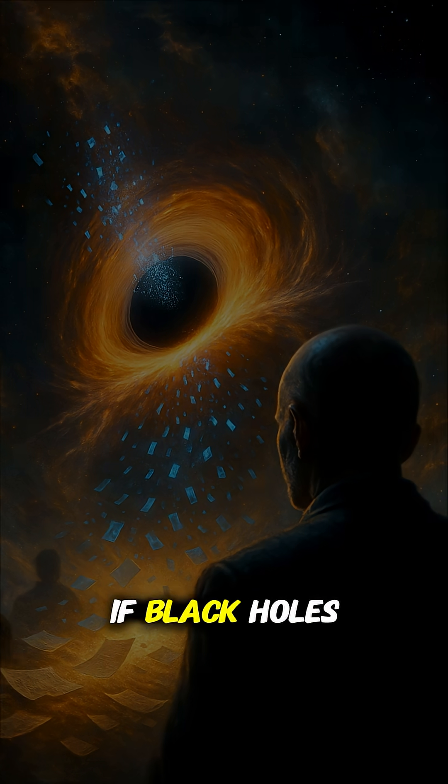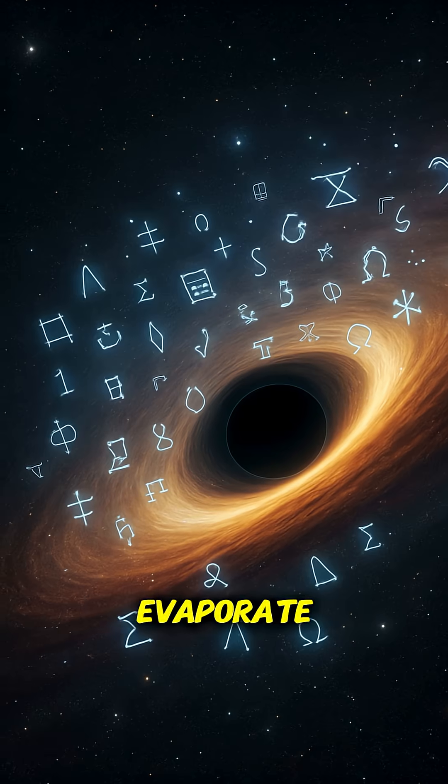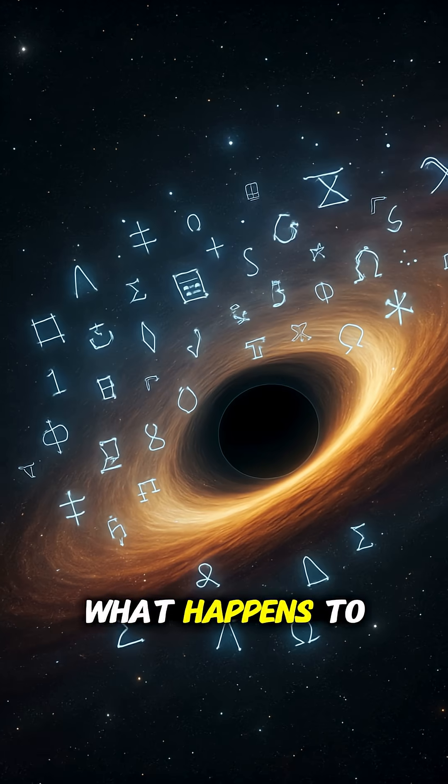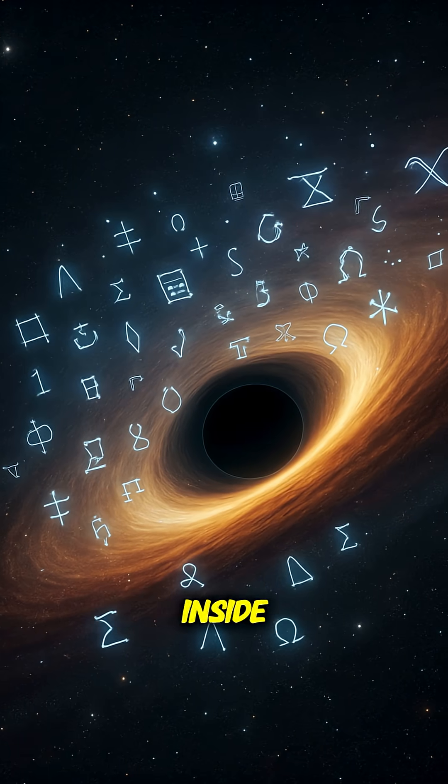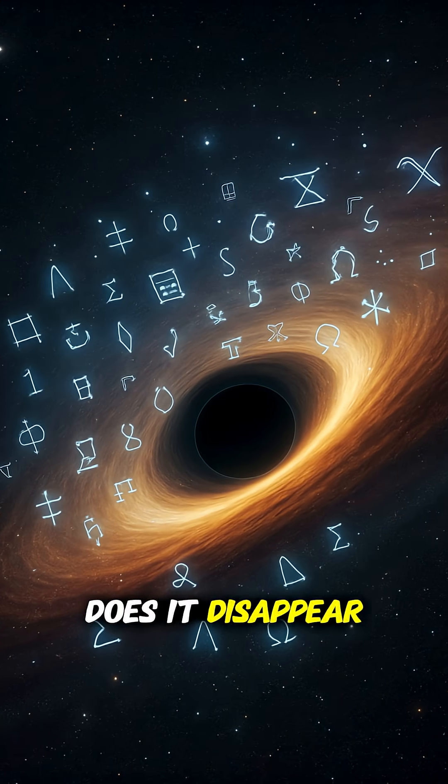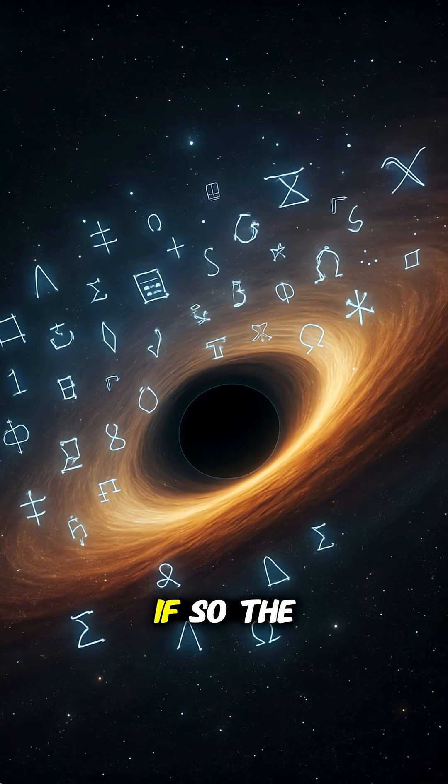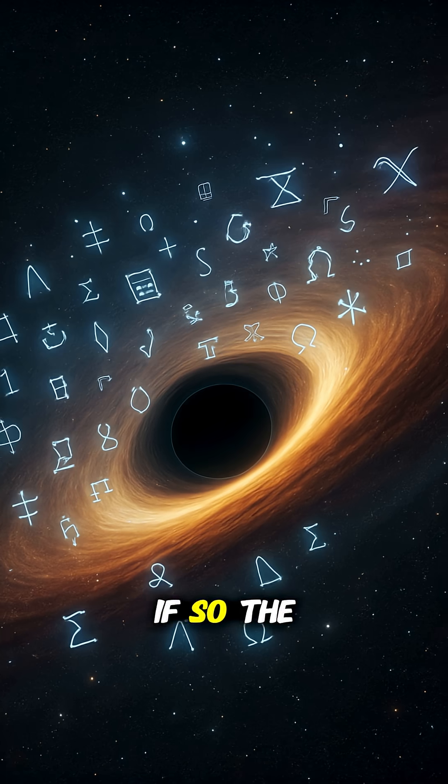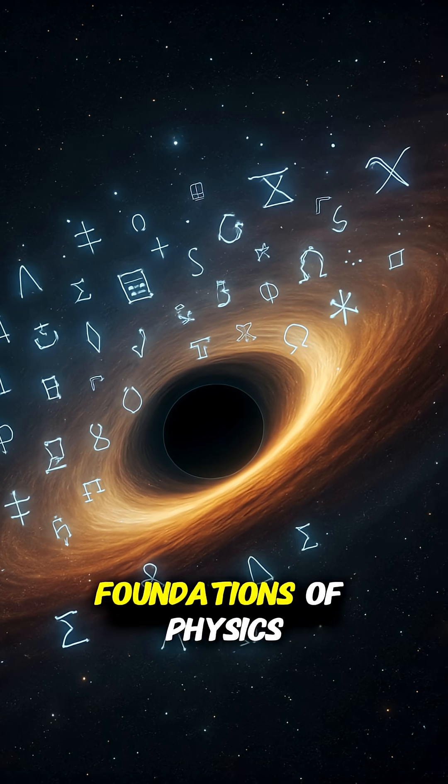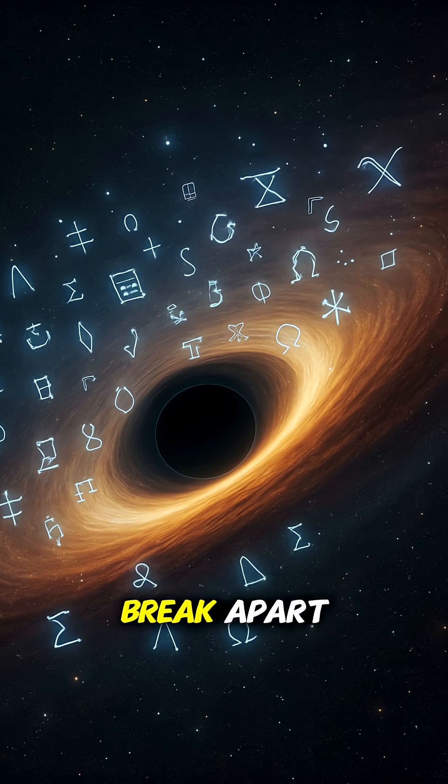If black holes evaporate, what happens to the information trapped inside? Does it disappear forever? If so, the foundations of physics break apart.